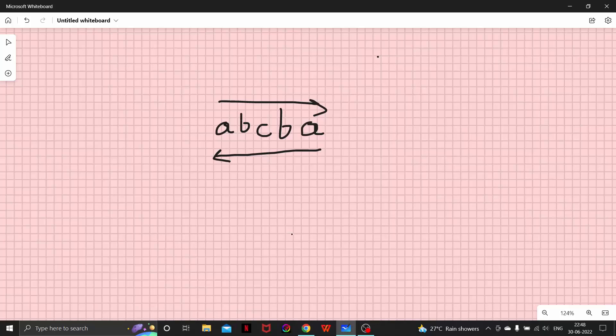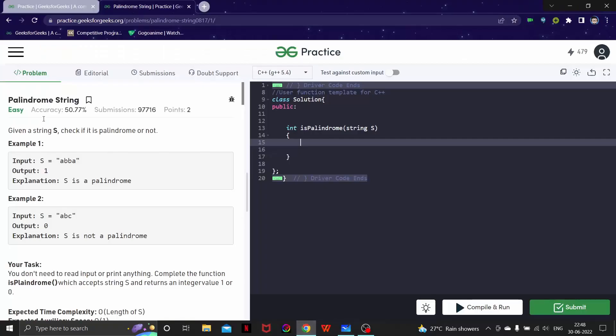Now, the question is that we are given a string, so we need to check if it is a palindrome or not. First of all, let's talk about a naive solution.